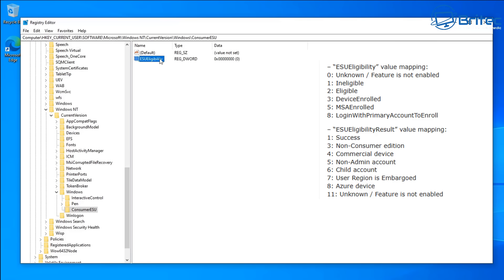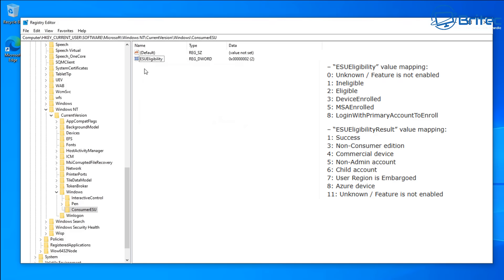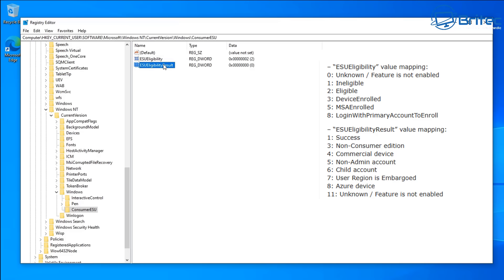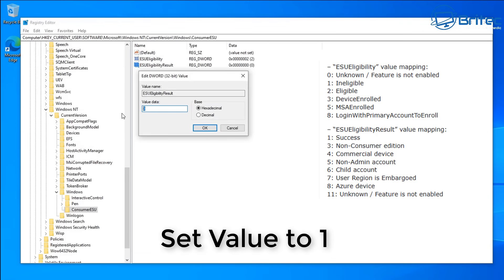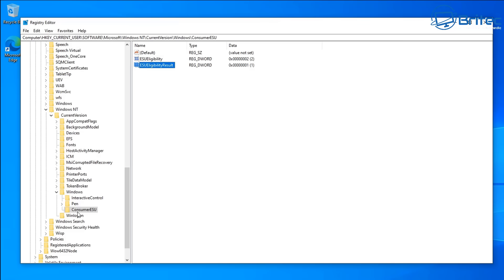Once you've created ESU eligibility, double-click on it to change the value. There are a bunch of different values you can use — I'll put them on screen. I'm going to set this to two; some people set it to three, but we'll use two. Next, go New > DWORD 32-bit value again and call this one ESU eligibility result — with the capital letters exactly as shown. Double-click on it to change the value; I'm going to set this to one. Click OK. So inside the Windows directory we now have Consumer ESU with two keys: ESU eligibility and ESU eligibility result, with their values set.